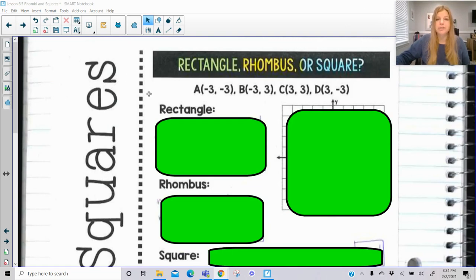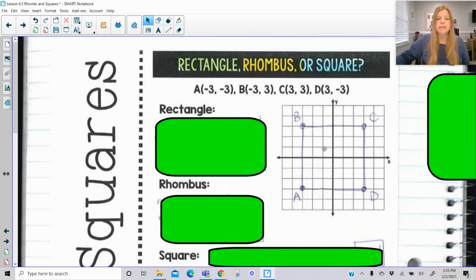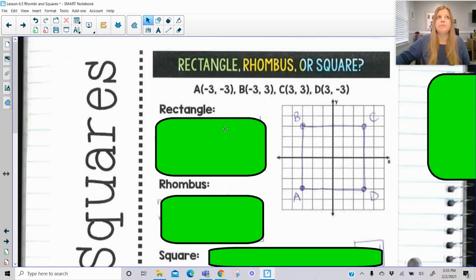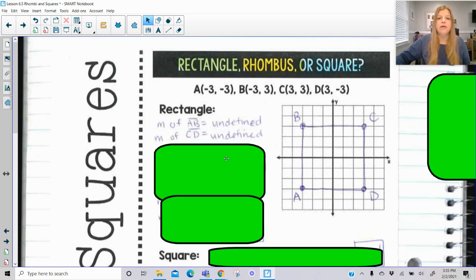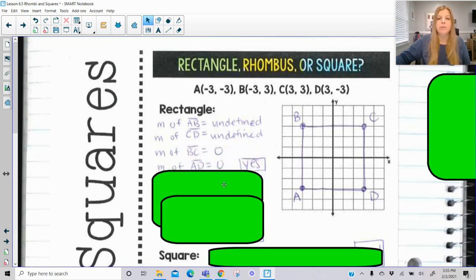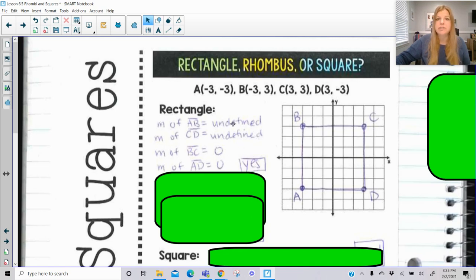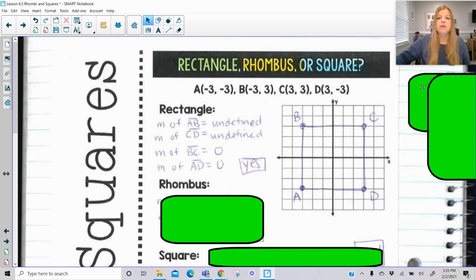Rectangle, rhombus, or square — if I give you four ordered pairs and ask you to plot them, I'll show you how we do a coordinate proof to determine whether it's a rectangle, rhombus, or square. To prove it's a rectangle, we first prove it's a parallelogram by showing opposite sides have the same slope, and then those slopes must be negative reciprocals of each other. If we get undefined and zero, those are negative reciprocals, so this figure meets the qualifications of being a rectangle.